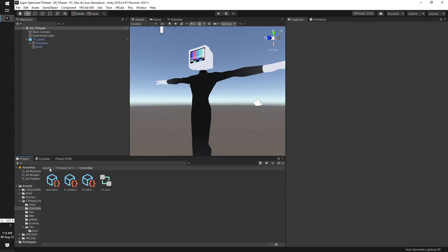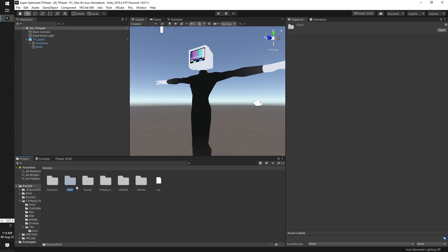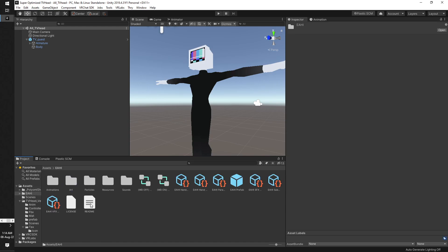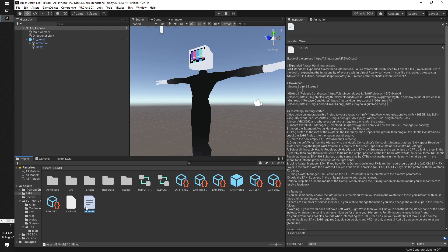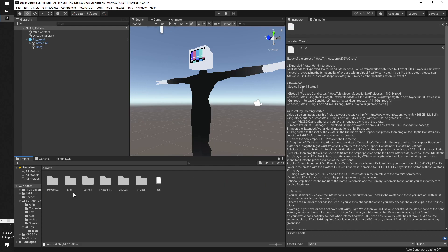Additionally, you will need the Avatars 3.0 Manager, but that will be linked in the readme, which you will find in here by clicking on the readme. Alternatively, you may be able to find this in the video's description or in the download page.